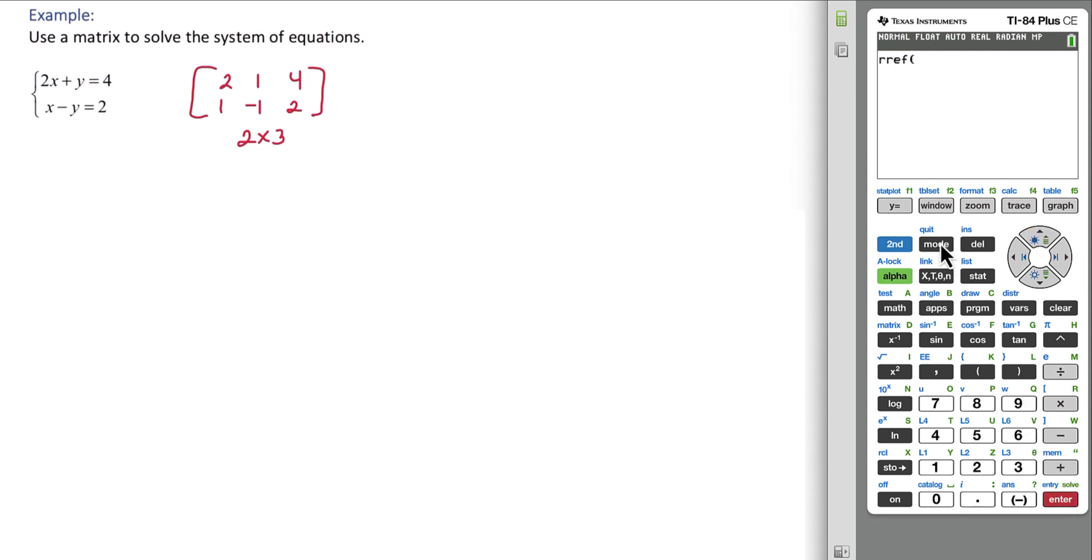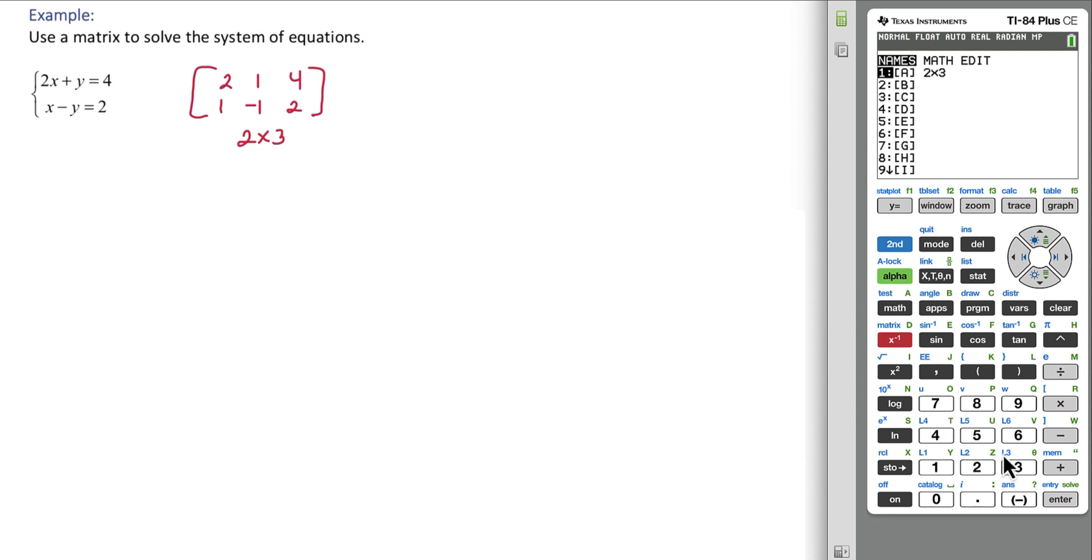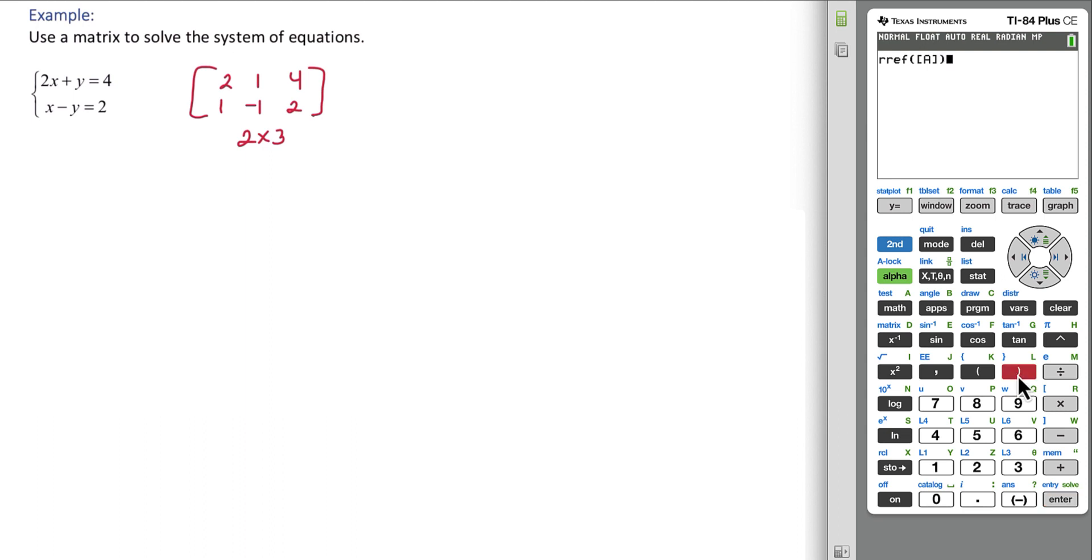Now we need to tell the calculator what to reduce. So again go back to the matrix, second matrix, and then just hit enter and that will put matrix A in the RREF function. If you want we can close off the parentheses, we don't actually have to, and then hit enter.